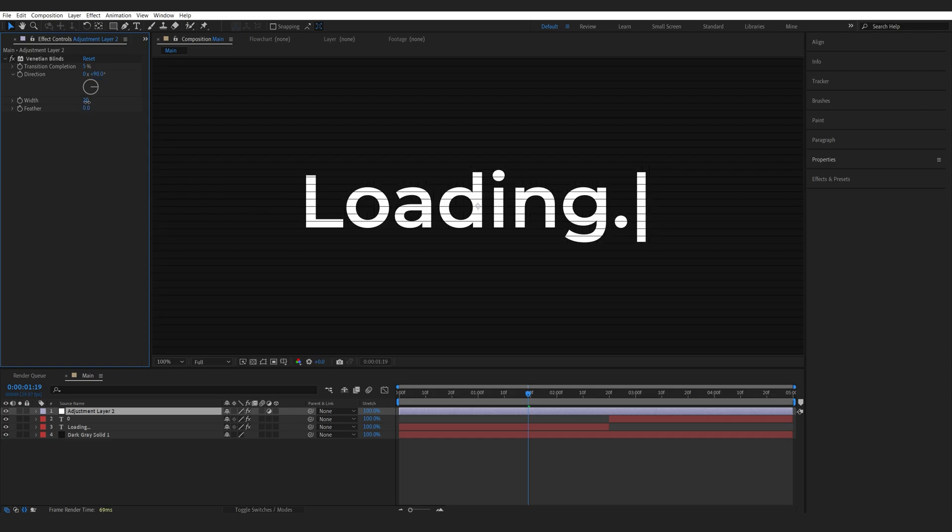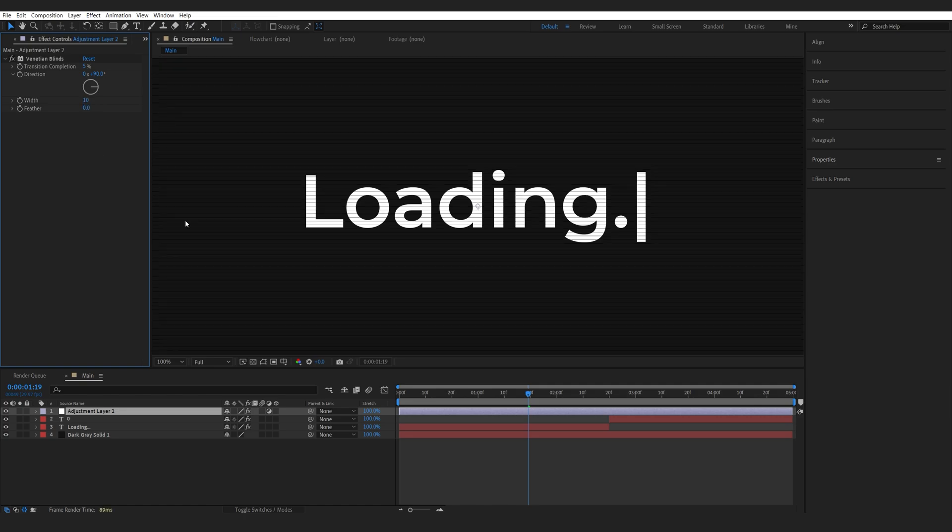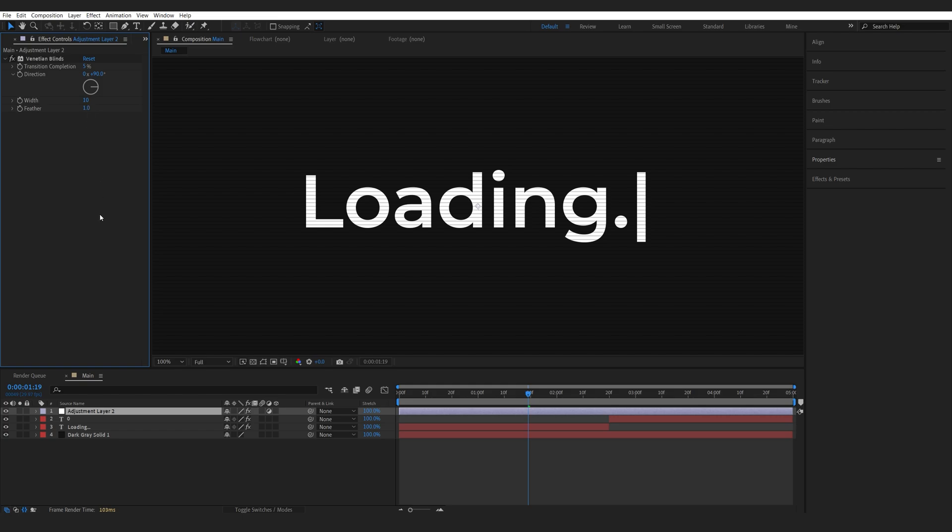I will also go into my width and set it to 10 to get more of these and we can feather it out just a bit here so I'll set the feather to one.